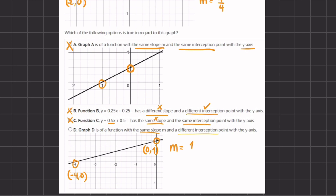Plugging into the slope formula: y1 is 1 minus y2 which is 0, divided by x2 which is 0, minus x1 which is negative 4. A negative and a negative make a positive, giving us a slope of 1 divided by 4 — the same slope as in the beginning. Therefore, the statement of D is true: we have the same slope and a different y-intercept. That is our final answer.